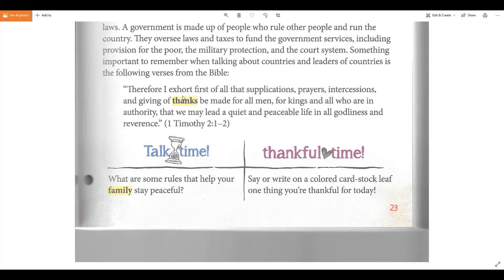"Therefore I exhort first of all that supplications, prayers, intercessions, and giving of thanks be made for all men, for kings and all who are in authority, that we may lead a quiet and peaceable life in all godliness and reverence." First Timothy 2:1-2.